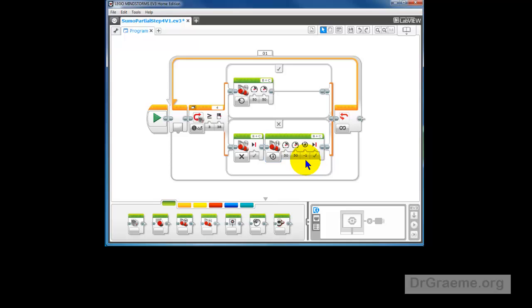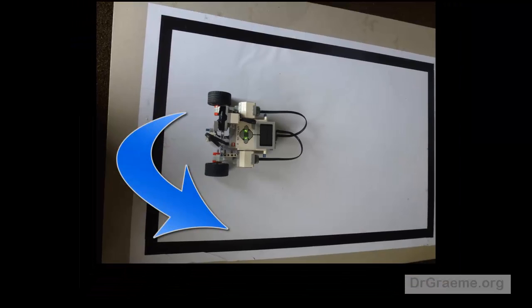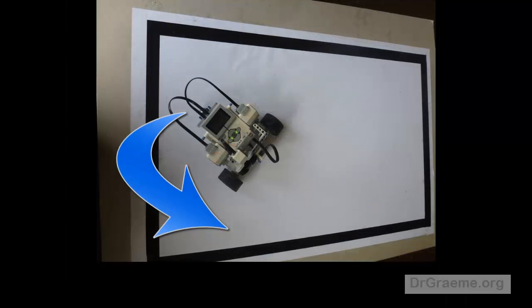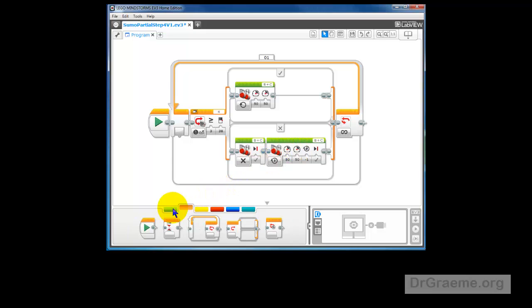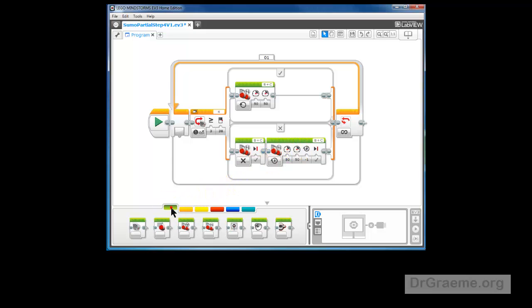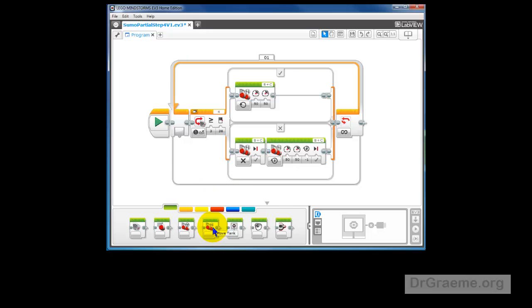In other words, it will be a rotation backwards. Next we want to spin YayaBot around a bit like this. To spin YayaBot around, we need to add another command here after this command, which sends YayaBot backwards away from the line. Let's make sure again that our green rectangle is up there.